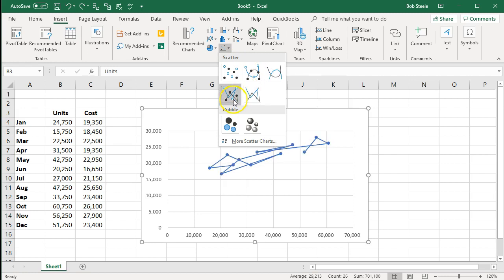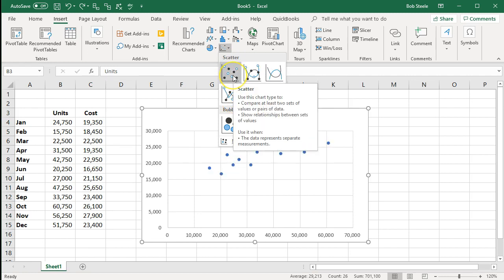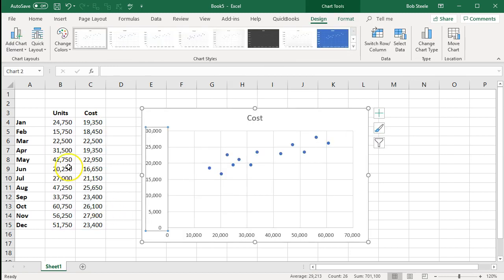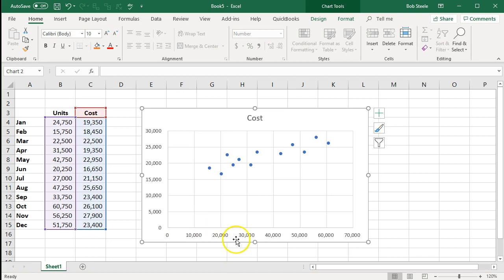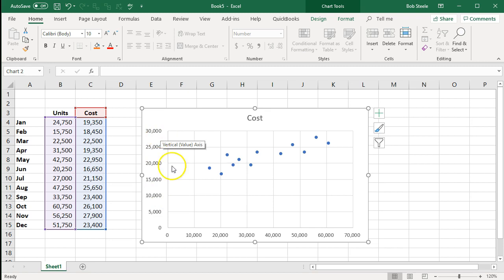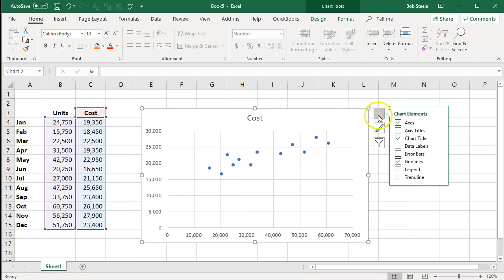We're going to hit the dots option — we're looking for dots, not lines. Choosing lines makes it kind of a mess; we just want a bunch of dots. If we choose that option, you'll note that the units are on the x-axis down here and the cost is on the y-axis on the left, with units increasing along the bottom.